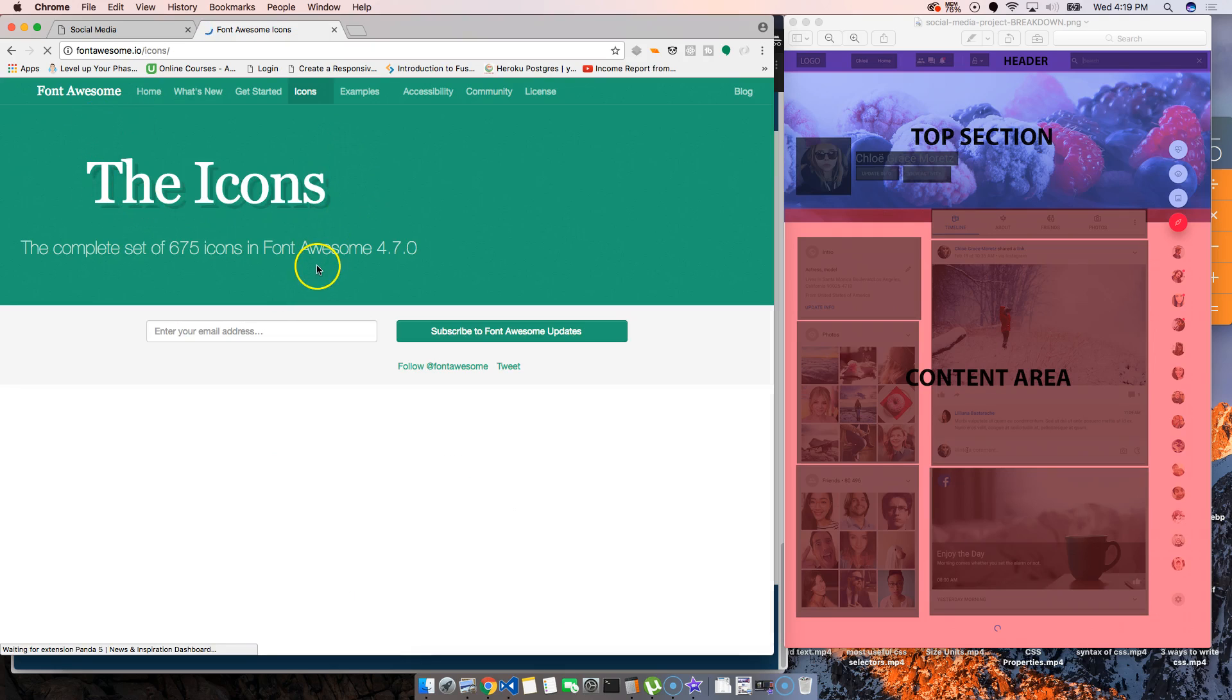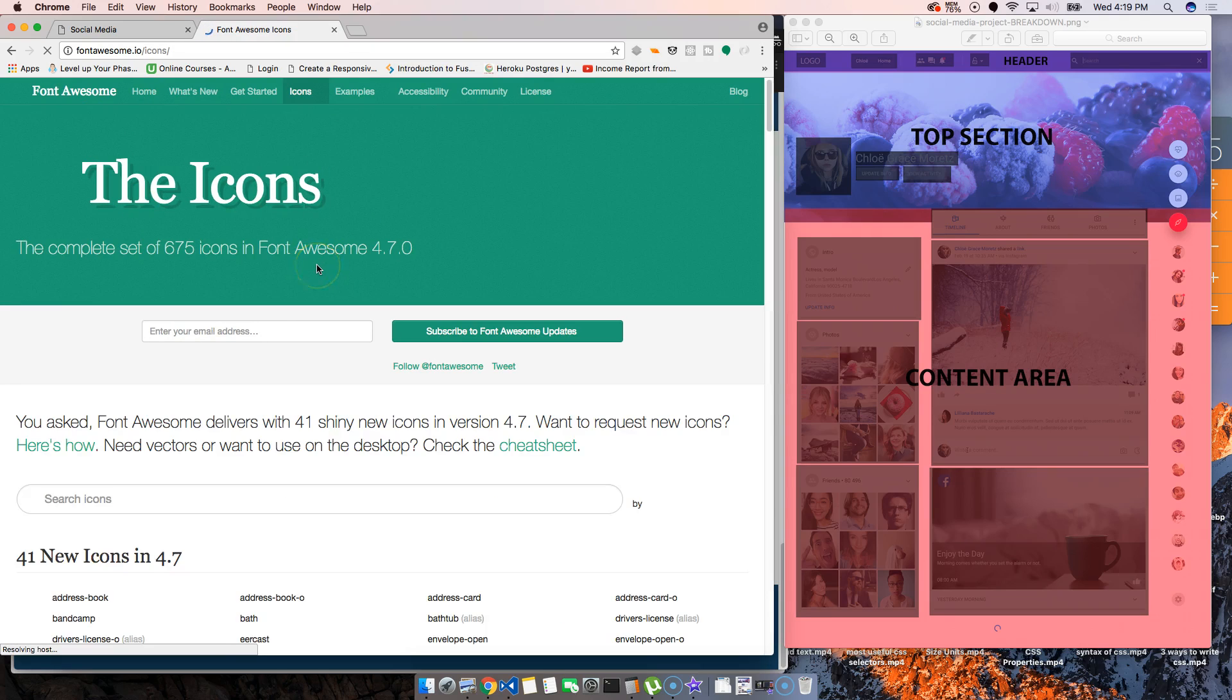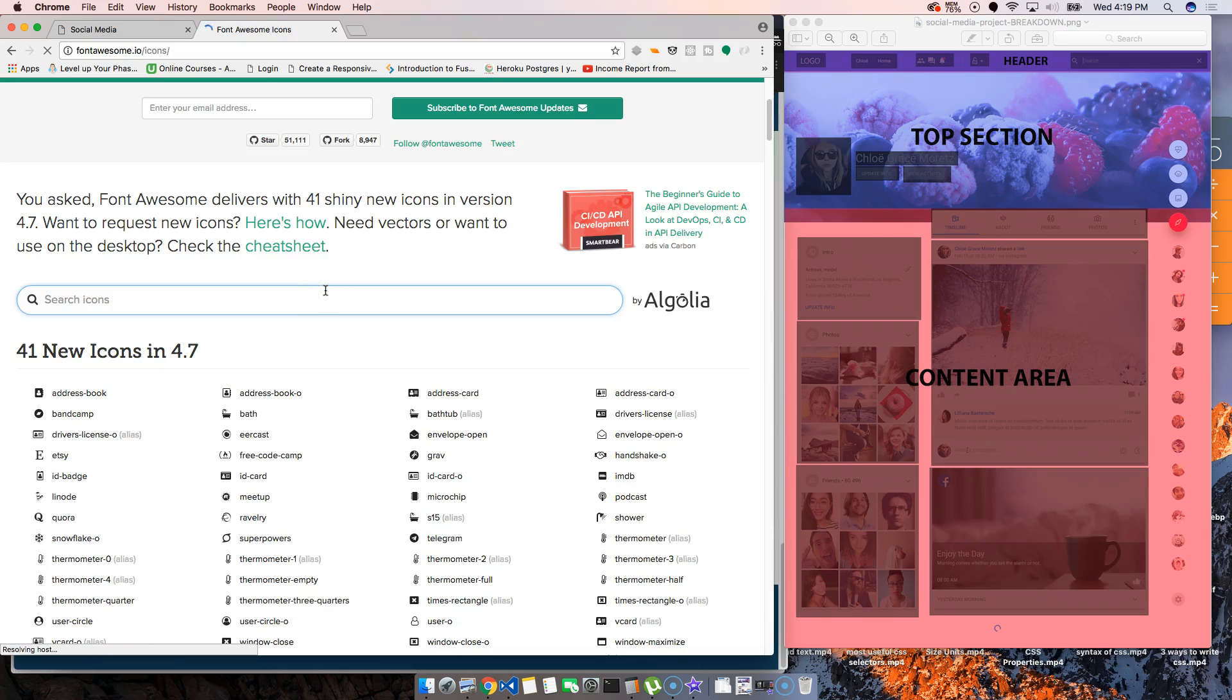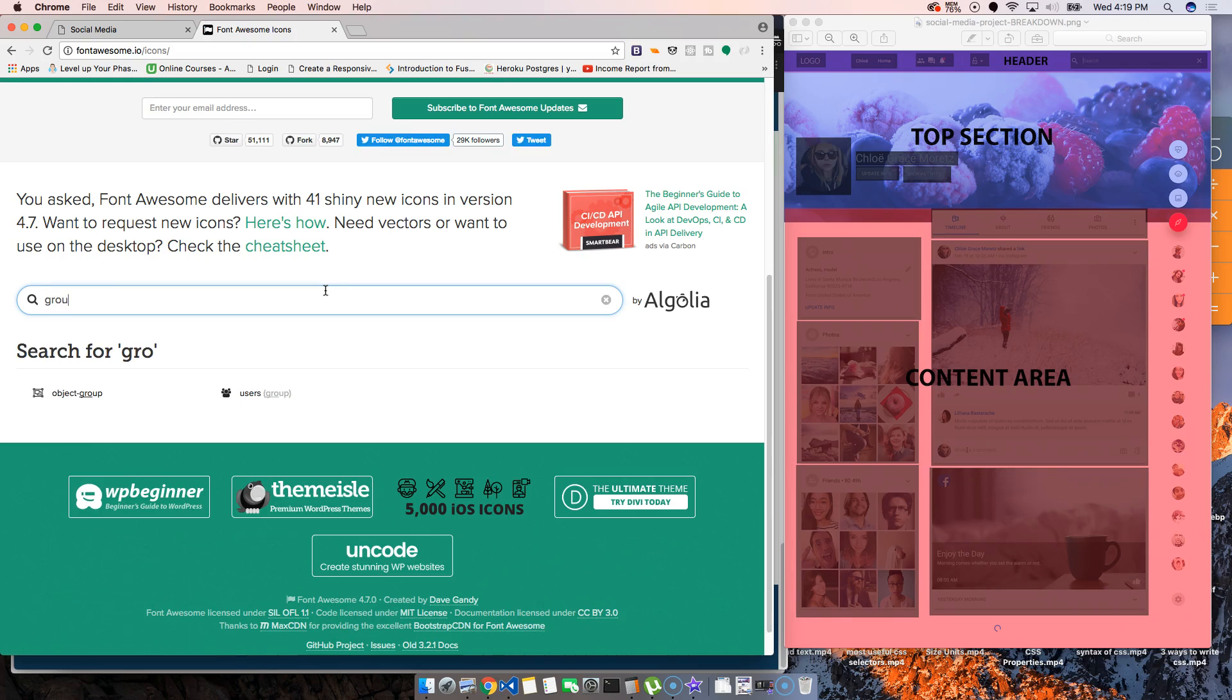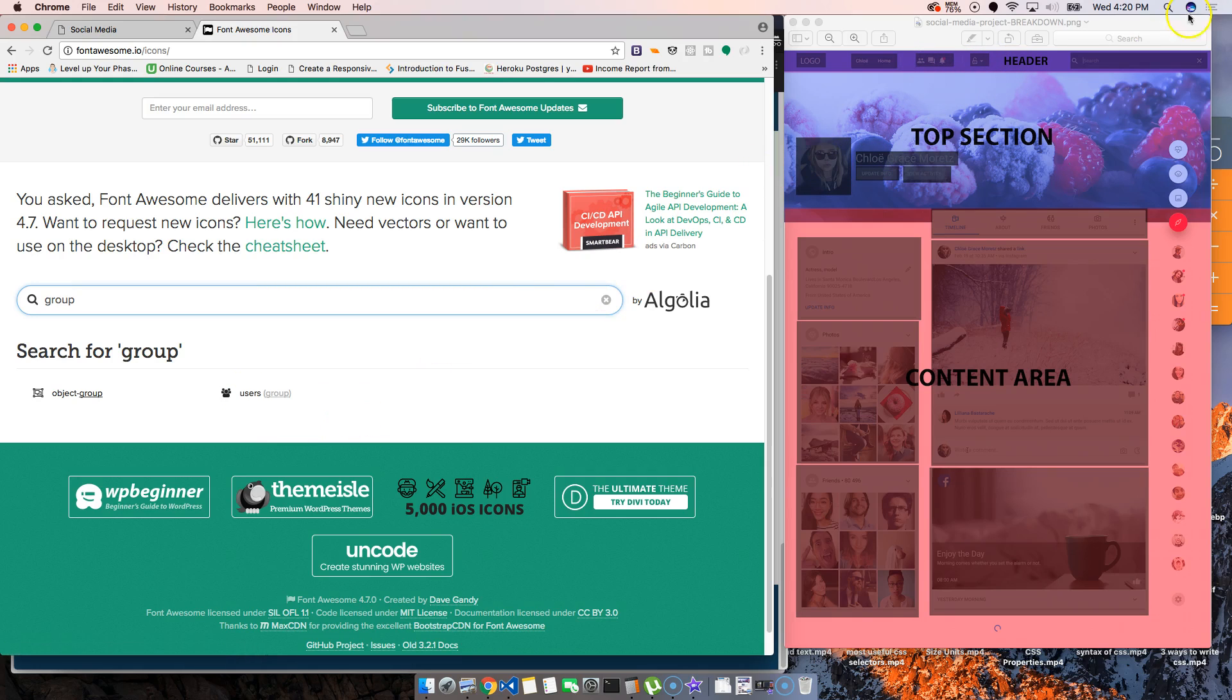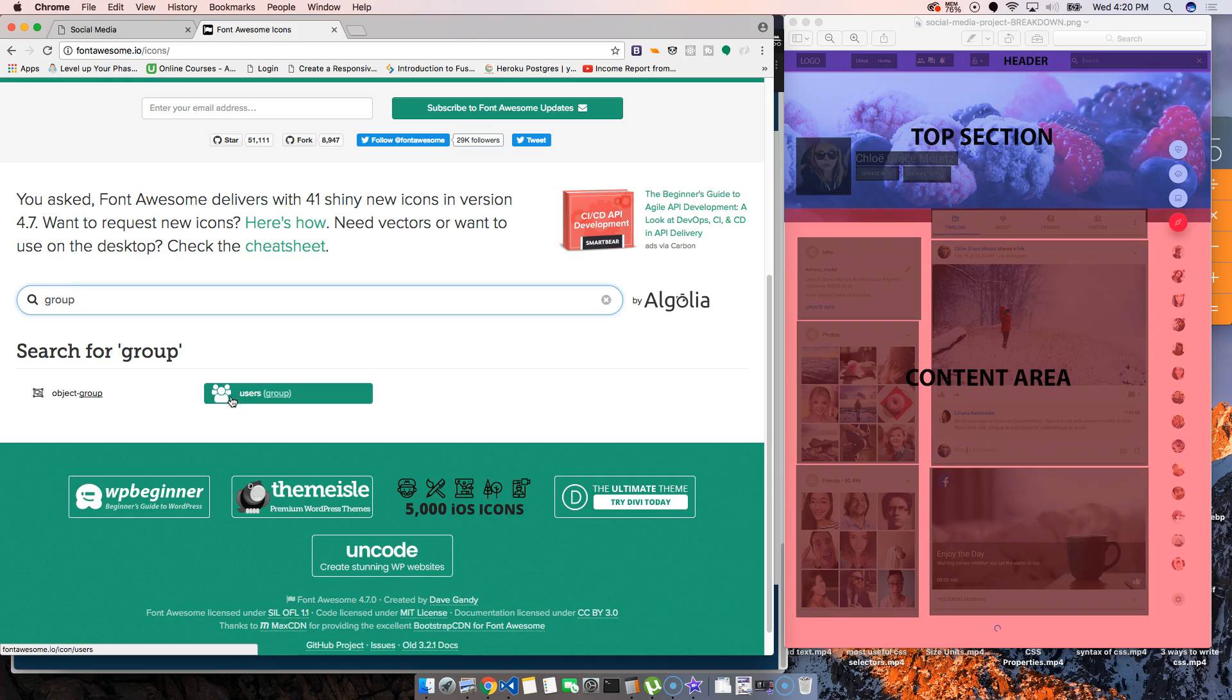It's going to bring us here. And what we're going to do is we're going to search for icons. We're going to say group, we're going to take that one. Right now, it doesn't matter what type of icons they are, they're not exactly like them, but what's important is that we have icons.